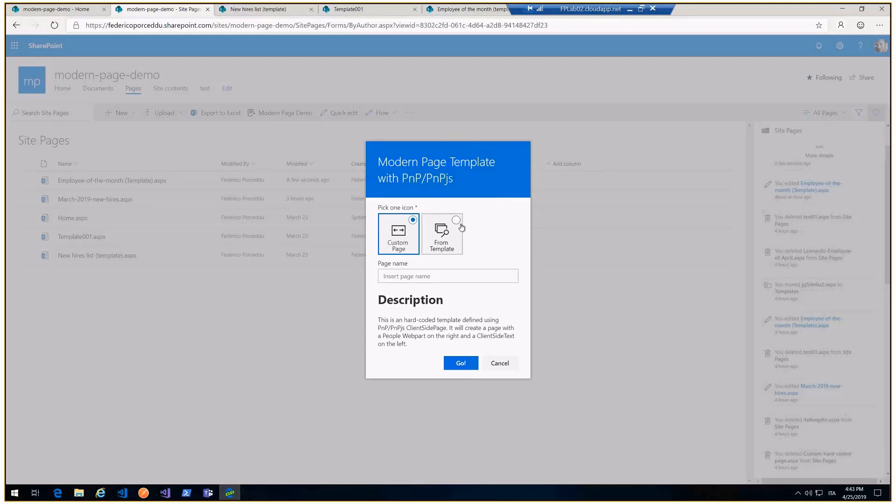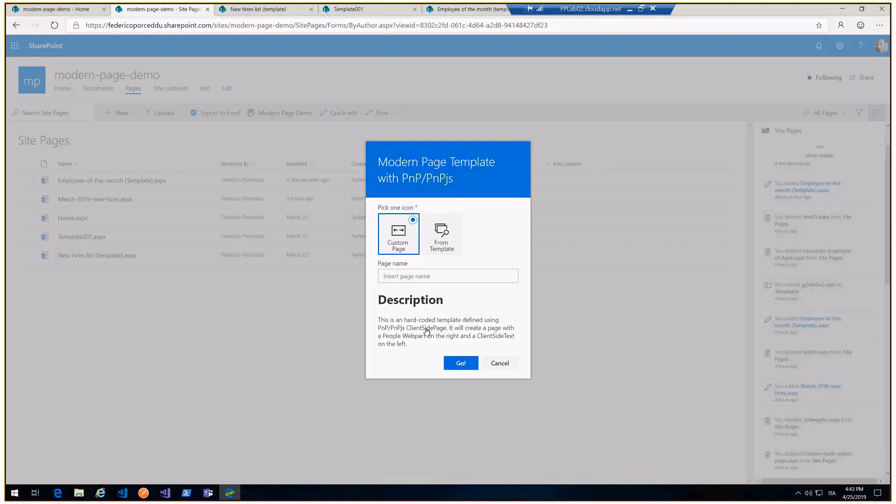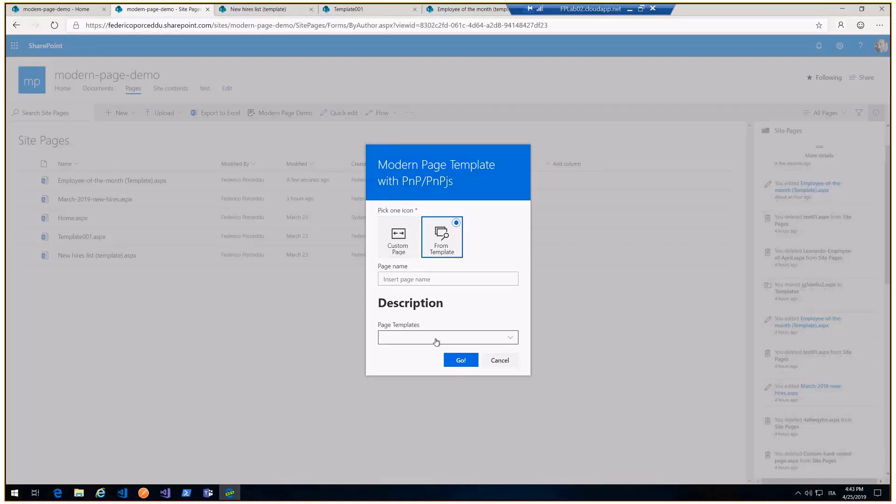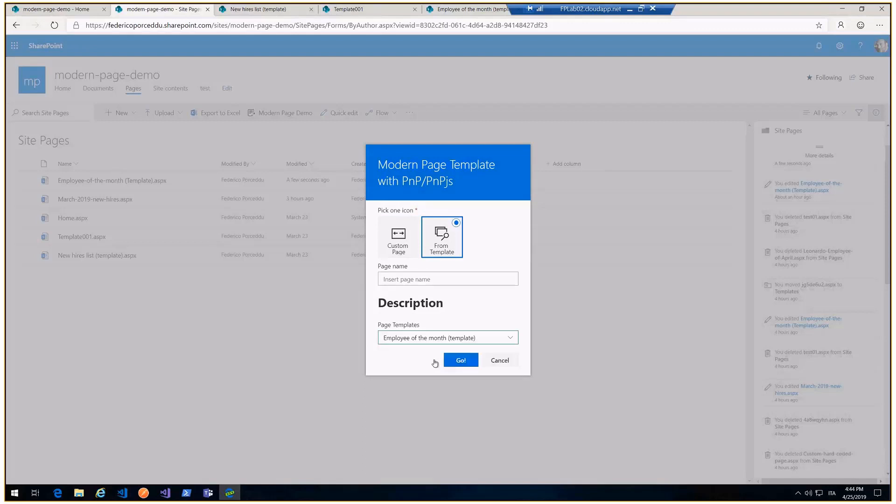We choose a choice button and there are two choices. The first provides to you to create a hard-coded page defining using PMPJS client-side page. We create a page with a people web part on the right and client-side text on the left, and these are totally coded. And the other, you can see all pages marked as model. I can choose one of these and I can create a page.